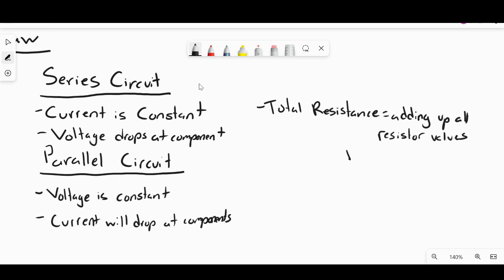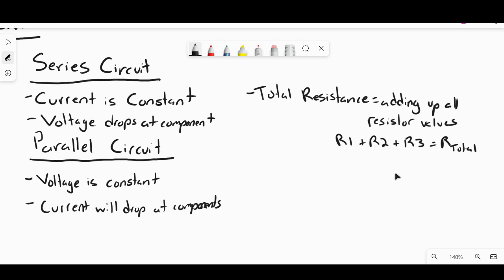So we could say R1 + R2 + R3 = R_total. It's pretty easy there. In a parallel circuit, it gets a little more tricky. You can't just add up all the resistors and say that's your total resistance — there's actually a specific formula for that.